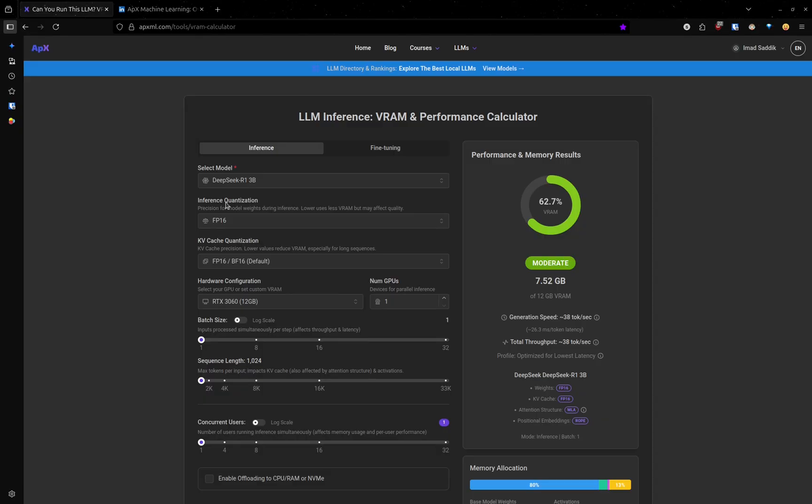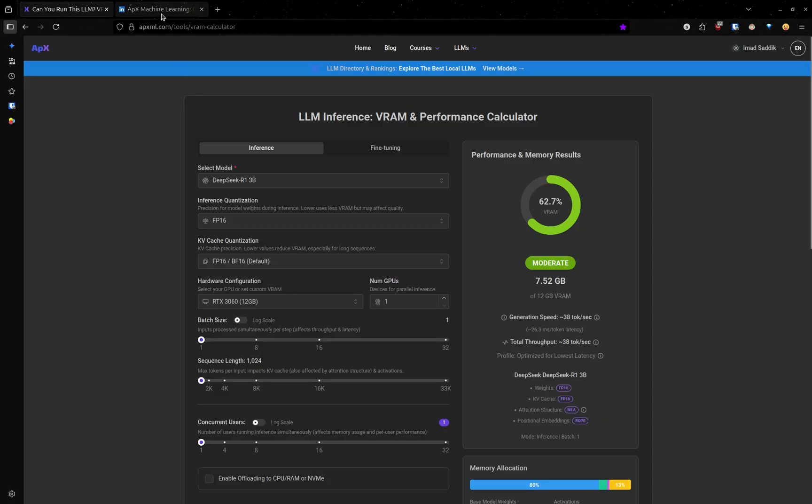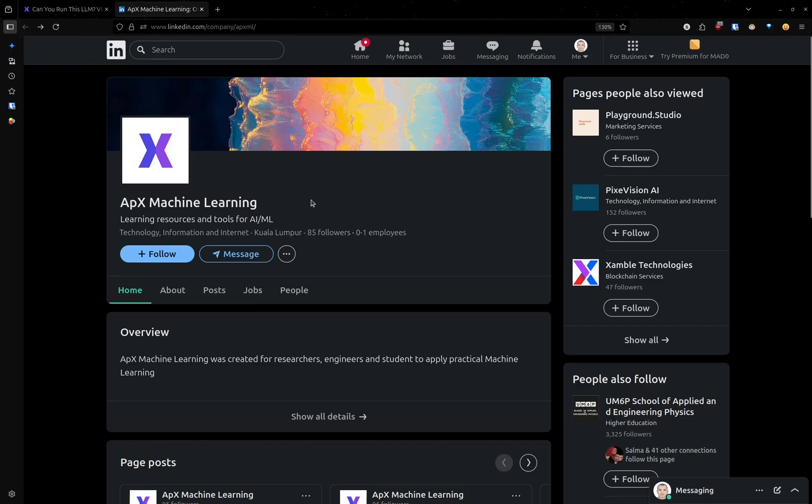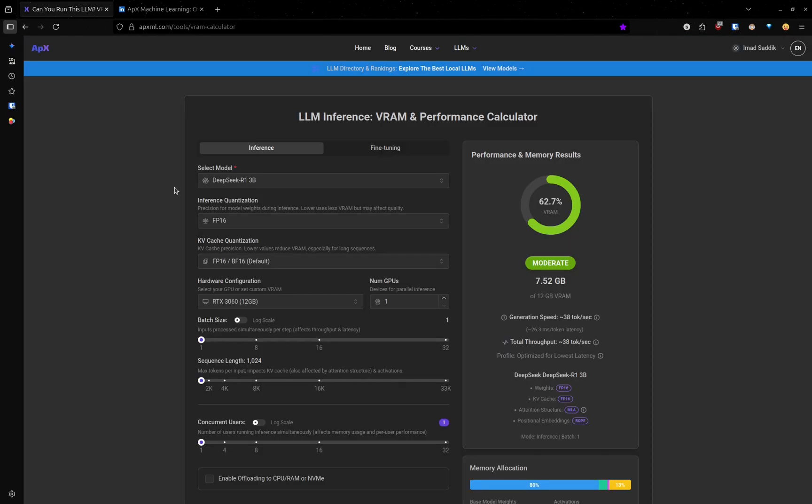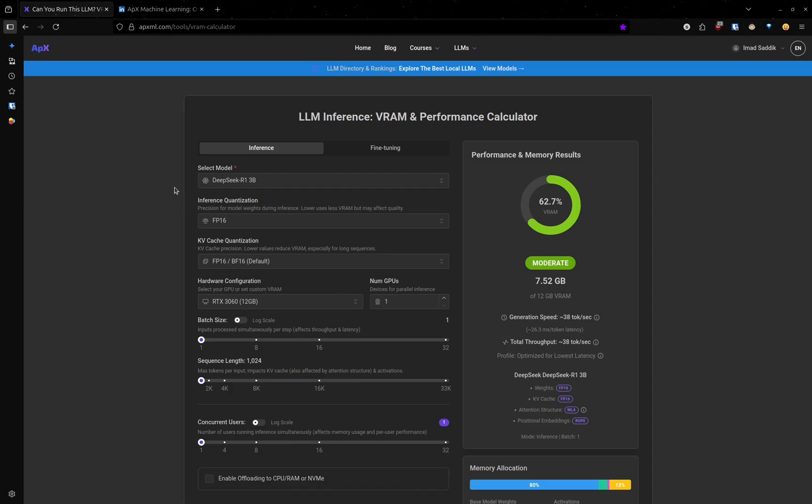This tool is called VRAM Calculator and it is made by the awesome folks over at Apex Machine Learning. Go show them some love on LinkedIn. To access the tool, click on the link in the video description. The first thing you need to do is to specify the task you want to perform.